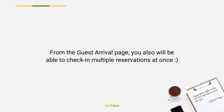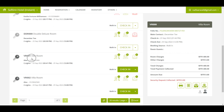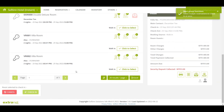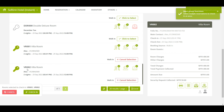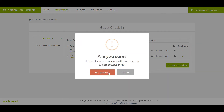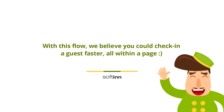From the guest arrival page, you can also check in multiple reservations at once. Scenario 2: Alex will check in today for 2 units of villa room. You can view the details of his reservation from the guest arrival page. When Alex's reservations are ready to check in, click the bell icon to check in multiple reservations. Select Alex's reservations by clicking the Click to Select button. You will see the room key icon change to green color. Then click the Check-In button, and click Proceed to Check-In to confirm. You have successfully checked in the guests.